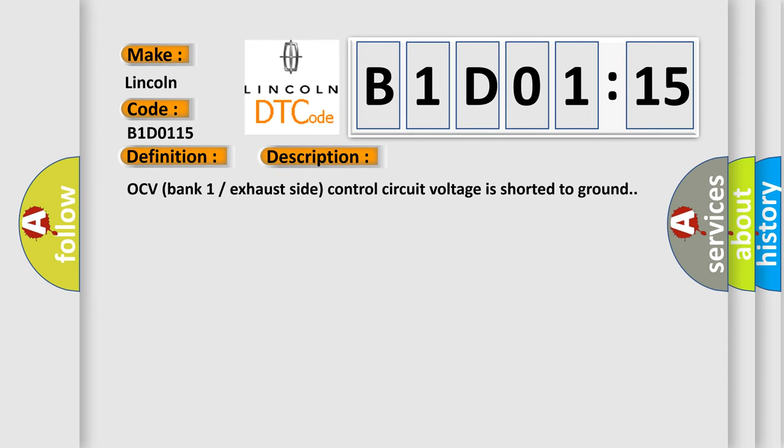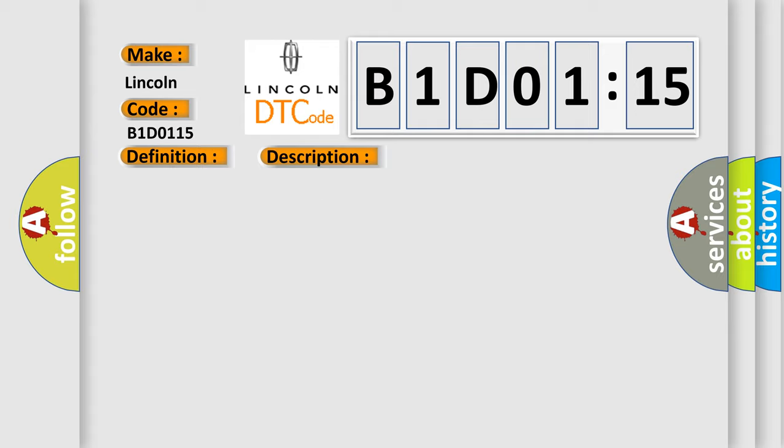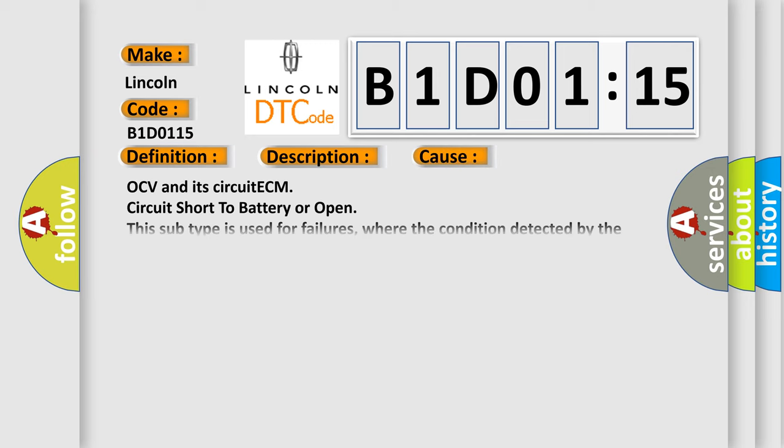OCV bank 1 exhaust side control circuit voltage is shorted to ground. This diagnostic error occurs most often in these cases: OCV and its circuit ECM circuit short to battery or open. This subtype is used for failures where the condition detected by the control module is the same for either indicated failure mode.